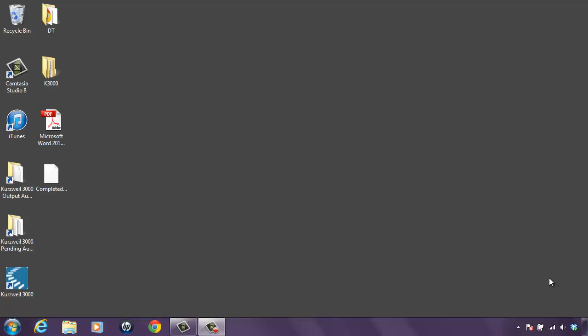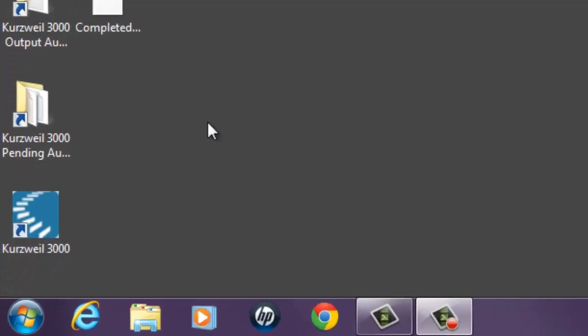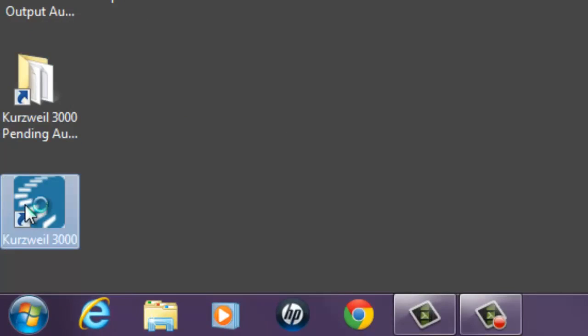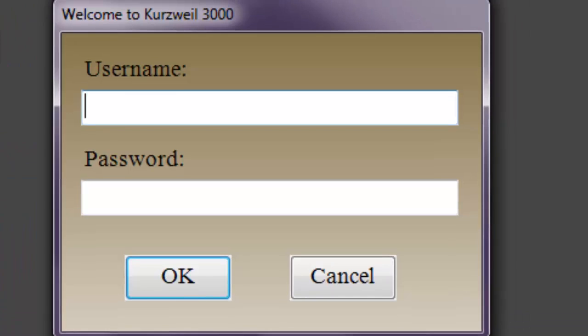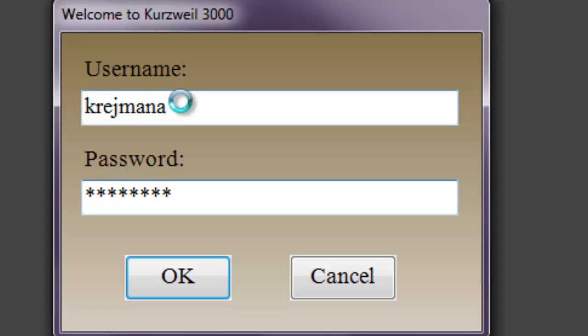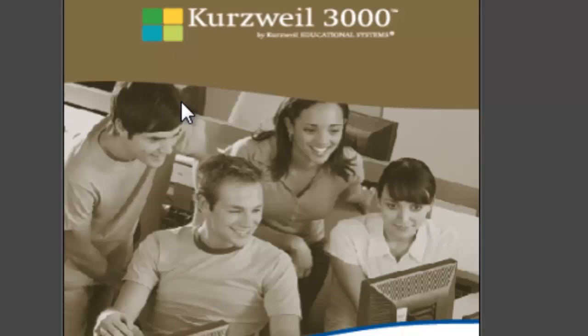To log in to Kurzweil 3000 make sure you have an internet connection and click on the Kurzweil 3000 icon on your desktop. You will be asked to enter in your username and password.